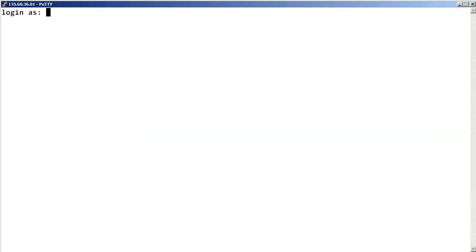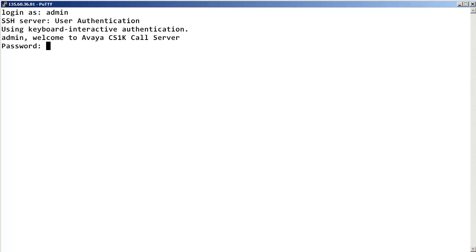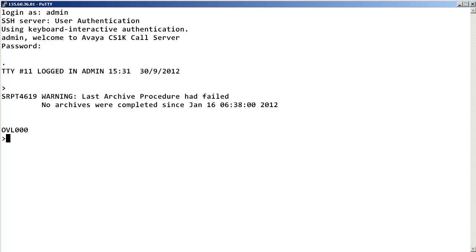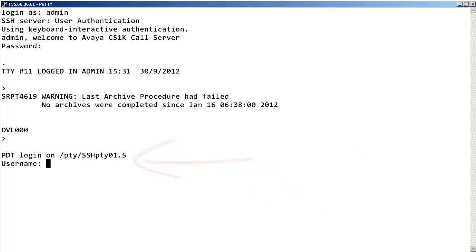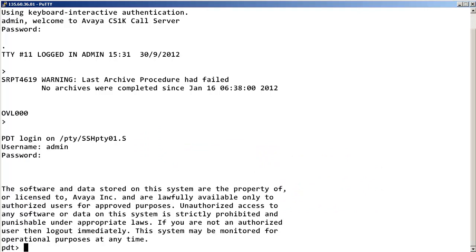To display the zone bandwidth usage, log into the call server with admin permissions. Then, access the problem determination tool security shell, known as the PDT shell, by pressing and holding the control key while entering PDT. Then, log into the PDT shell using admin permissions.